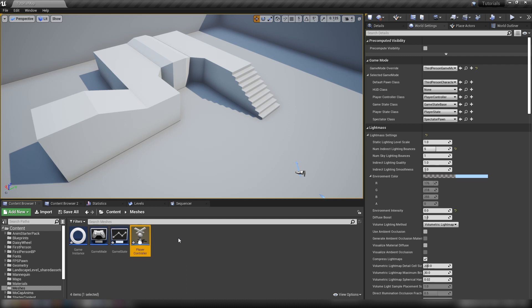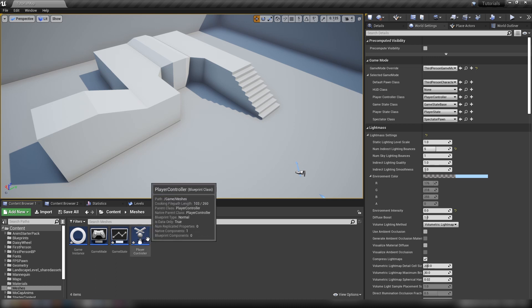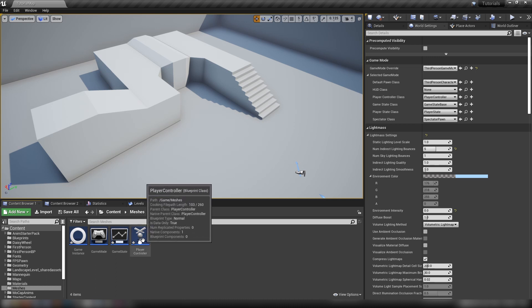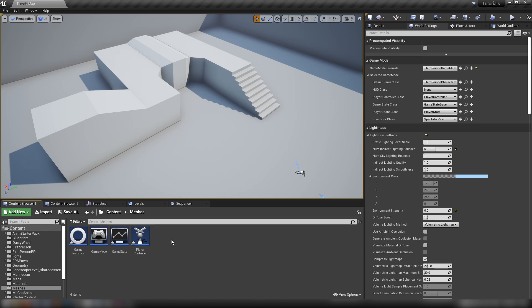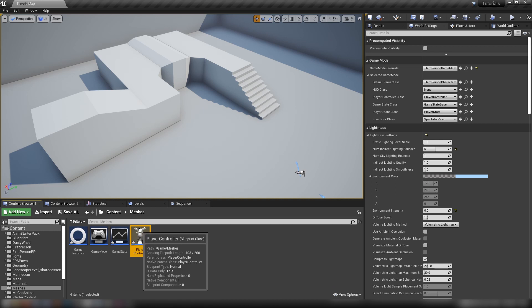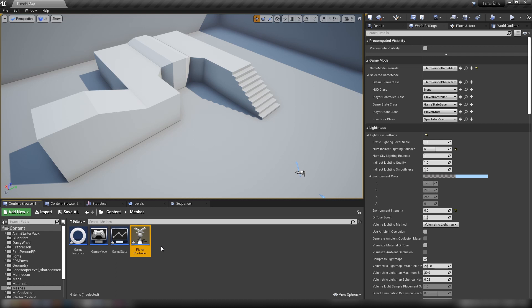This is the first player or client specific object that concerns the player directly. Every input that you make goes through the player controller to get to the player pawn that you might currently be using. Don't let this confuse you into thinking you need to put all your button pushes and inputs in this class.